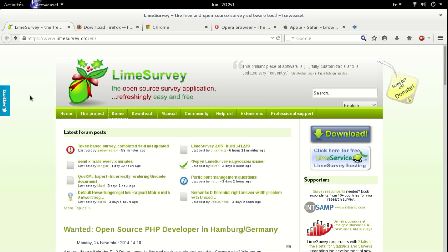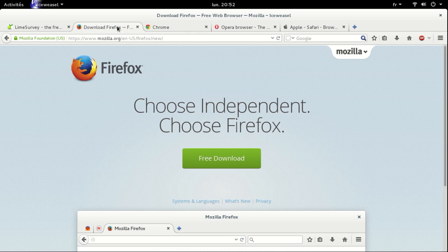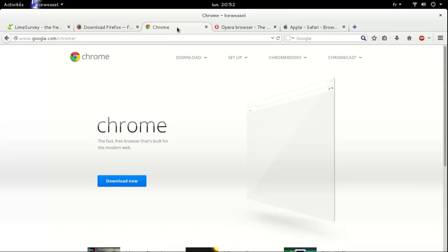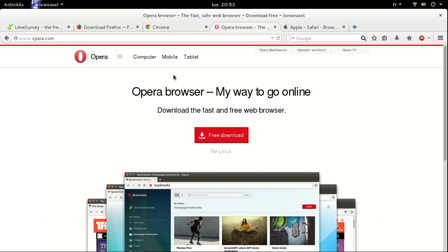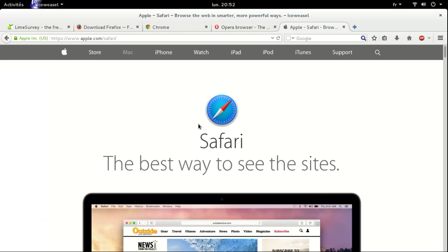Assalamu alaikum, bismillahirrahmanirrahim. In the name of Allah, the most beneficent, the most merciful. In this video I'm going to show you how to easily start creating surveys without installing Lime survey. All that you will need is a modern web browser like Mozilla Firefox, Google Chrome, the Opera web browser, or Apple Safari for Mac OS users.